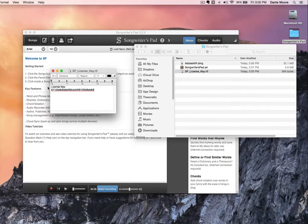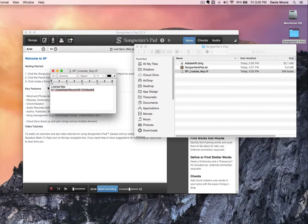And so that's all there is to installing Songwriters Pad. If you have any questions, please feel free to contact us at support@paragoni.com.